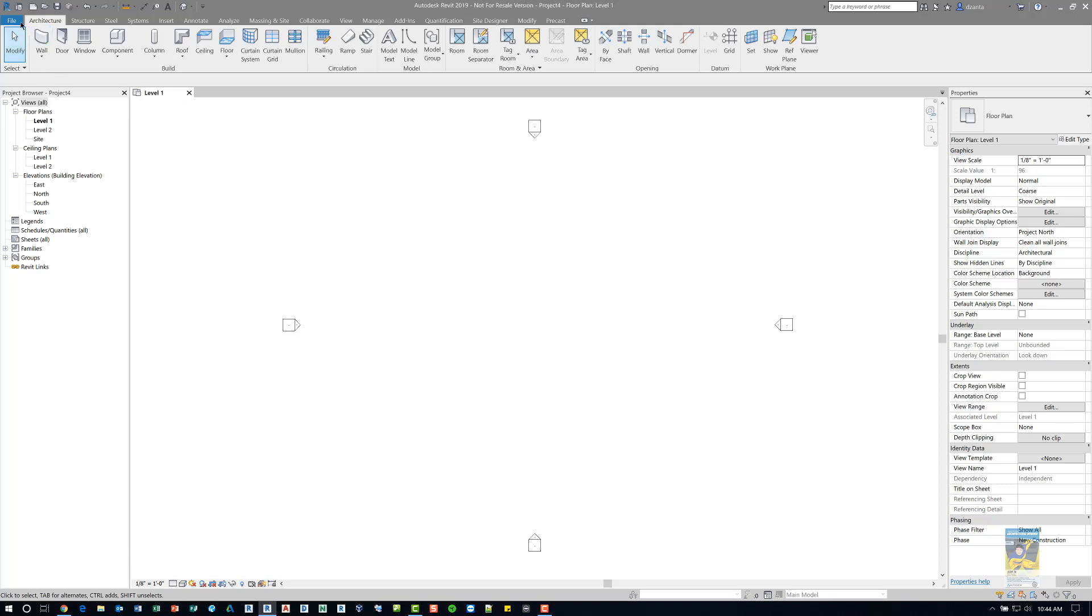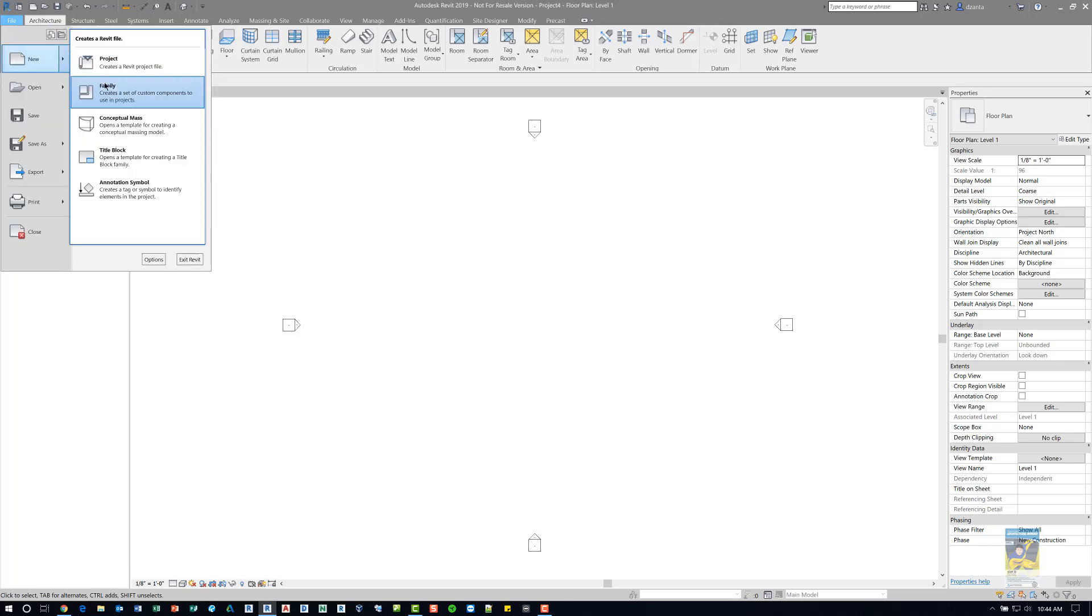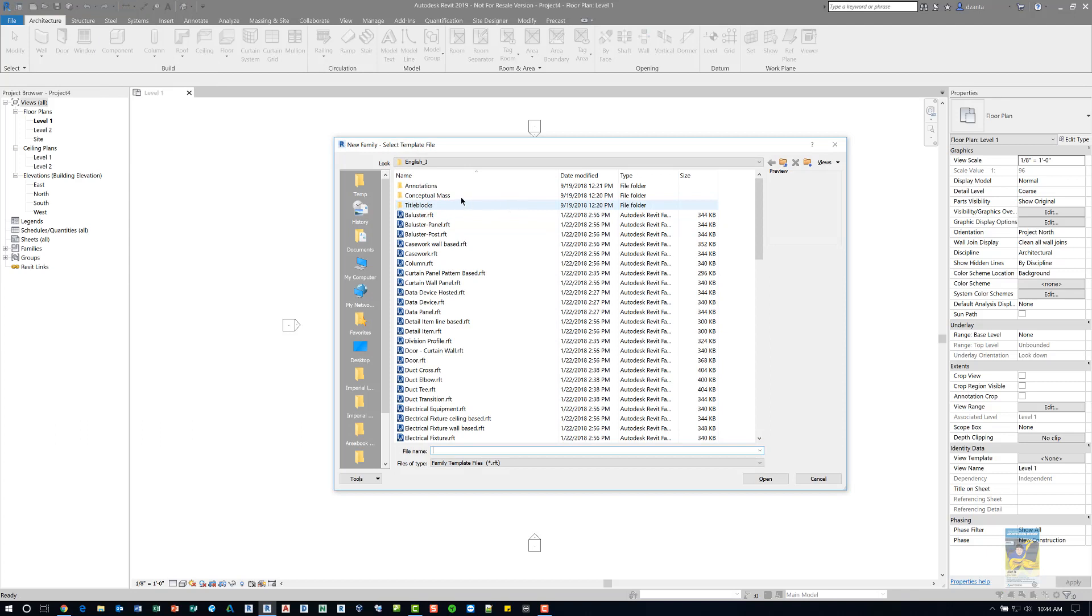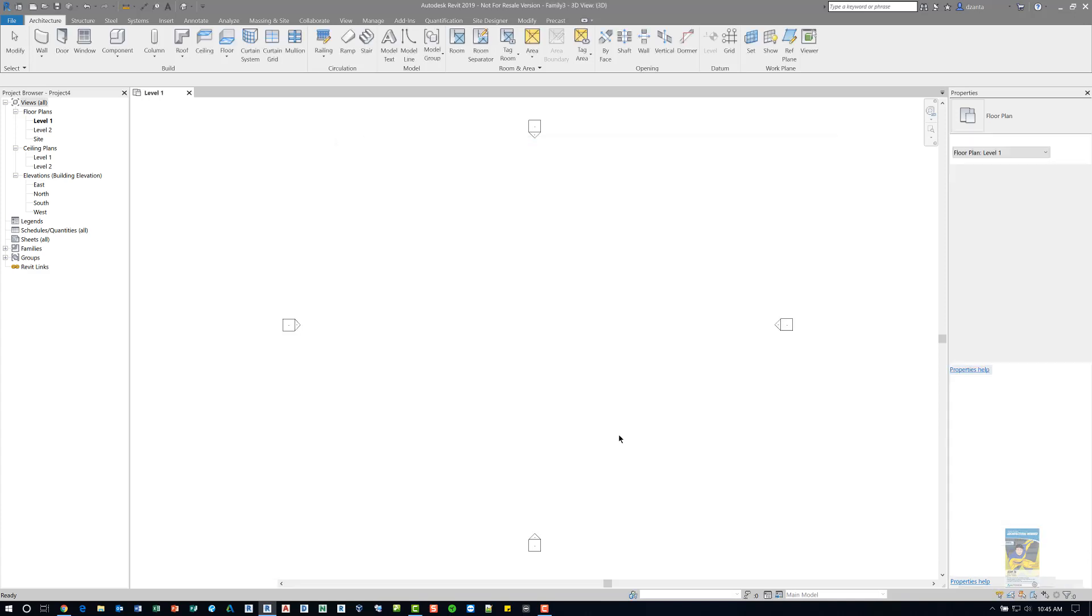So in order to do that, we start with a File tab, head over to New, and create a family. We'll head over to the Conceptual Massing subfolder and pick mass.rft Revit family template file as a starting point.